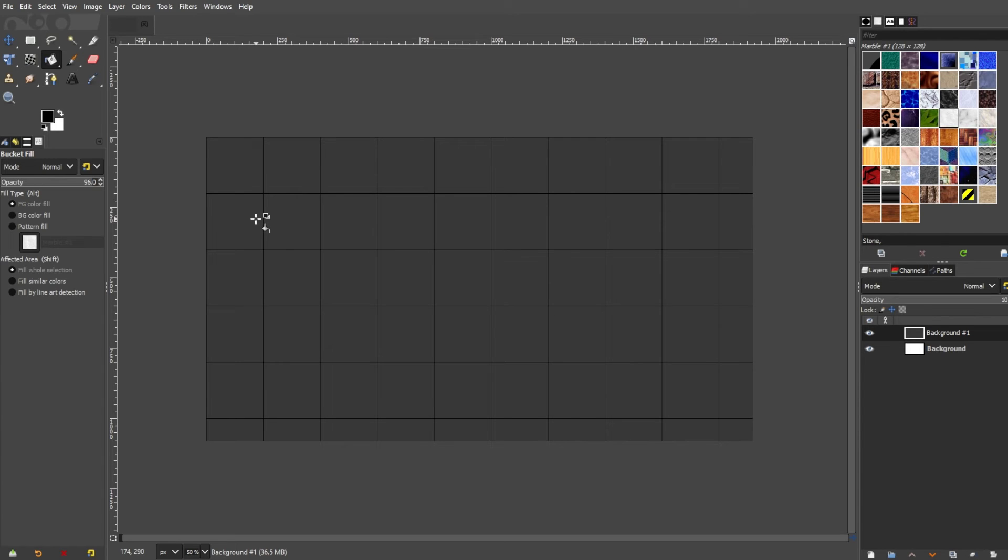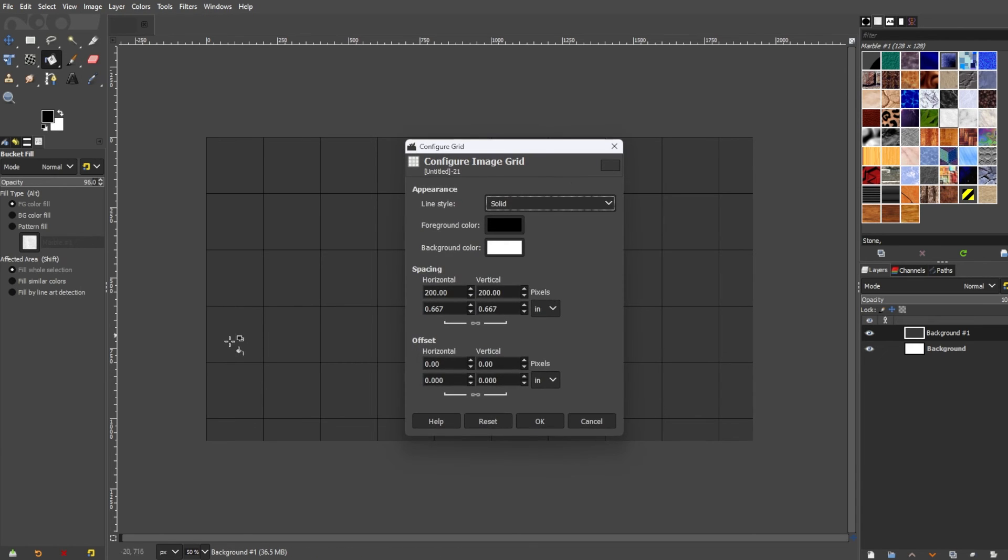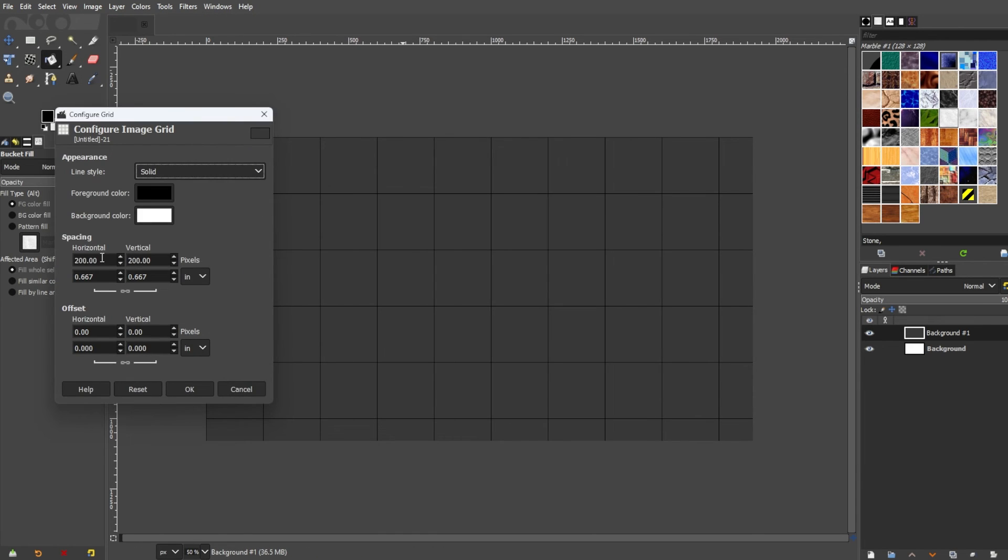You can also adjust the grid after creating it. Simply go back to the grid settings to modify the grid spacing or units whenever you want.